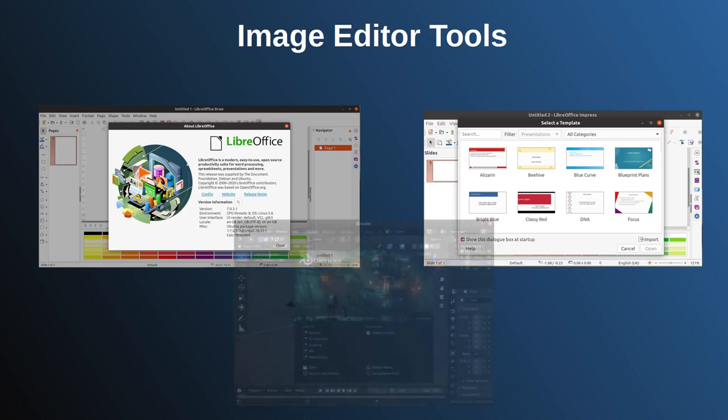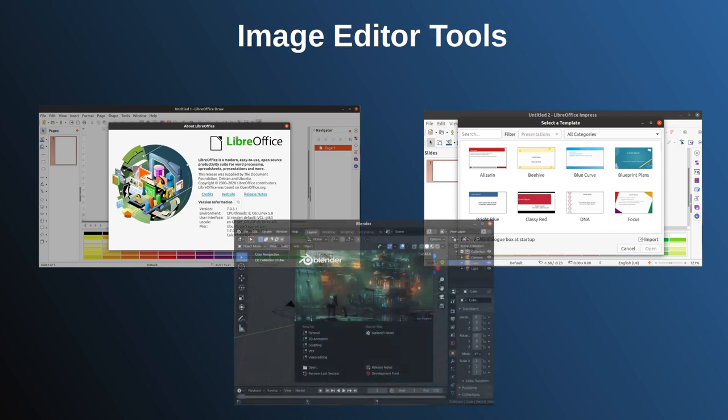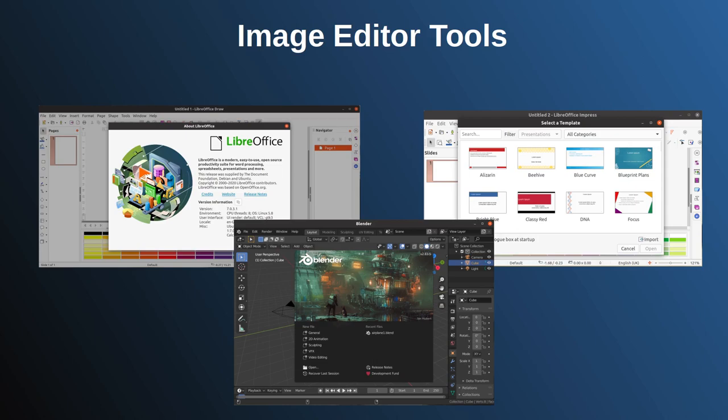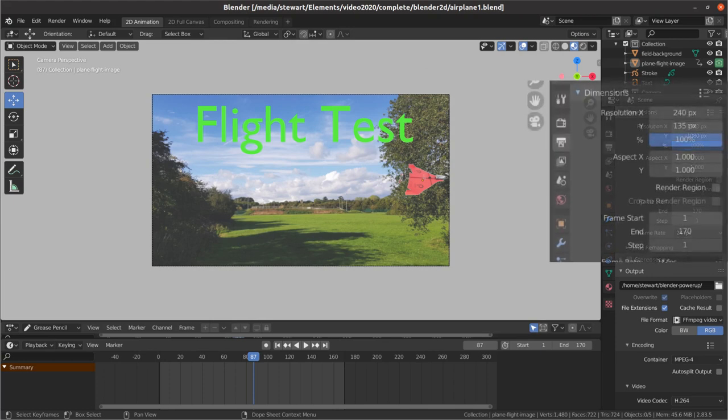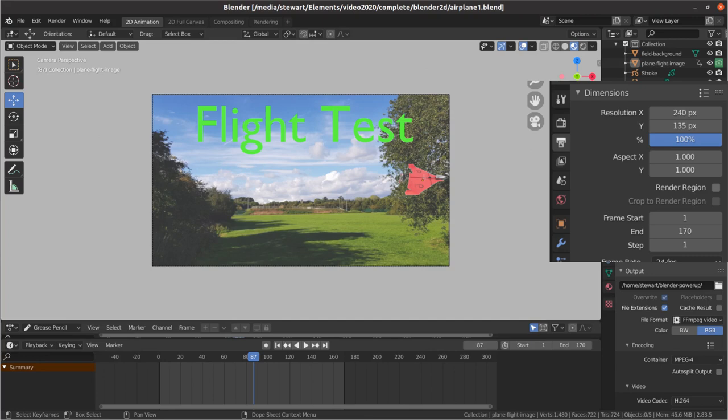I created my images using Blender 2D animation mode. I've already created a video on that if you're interested. I had to change the render size down to 240 by 135 pixels and exported the video based on every 10th frame.